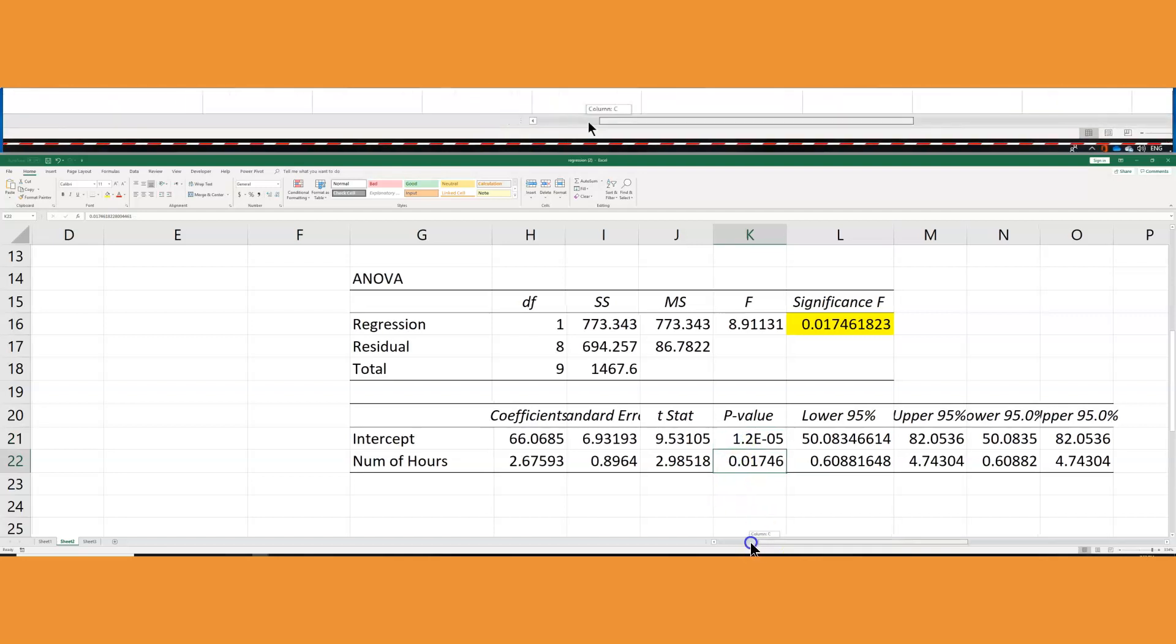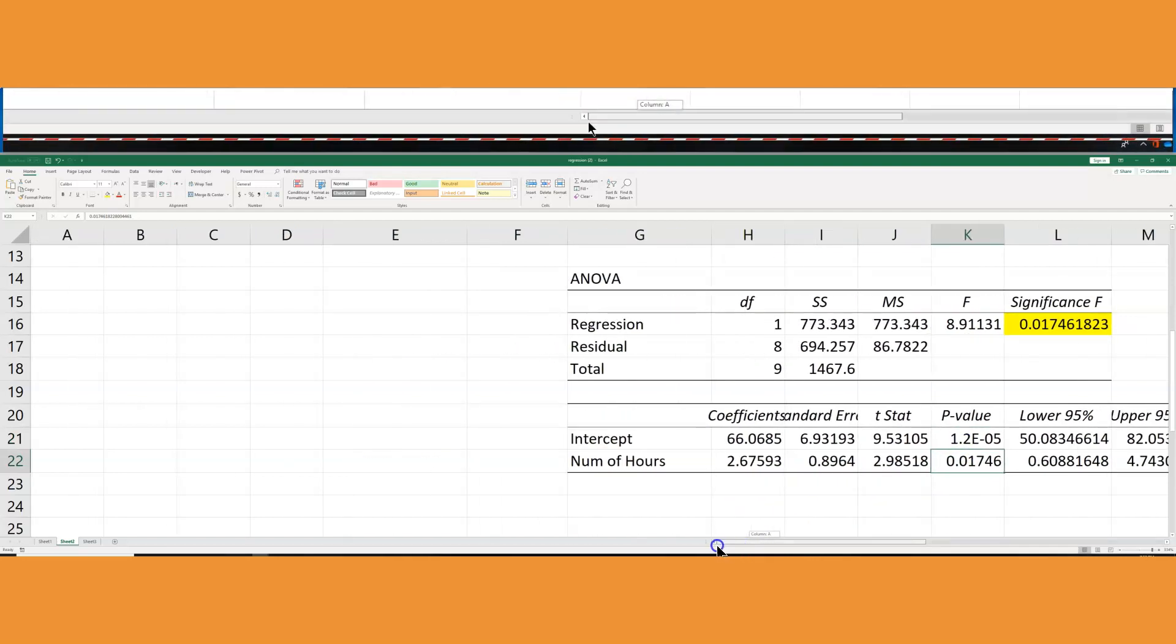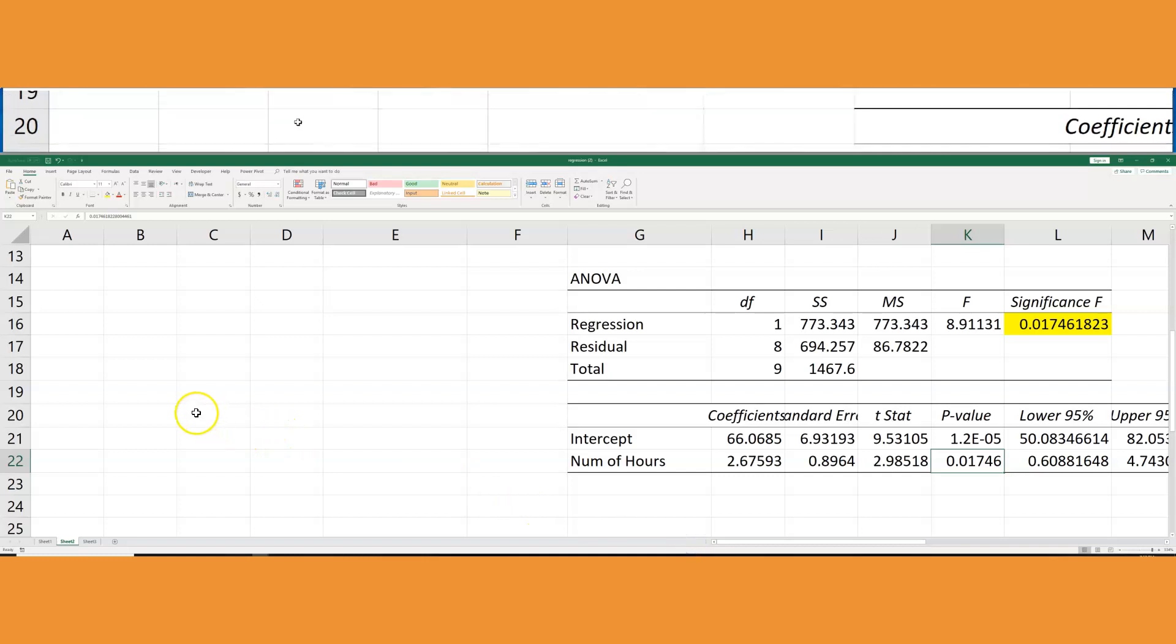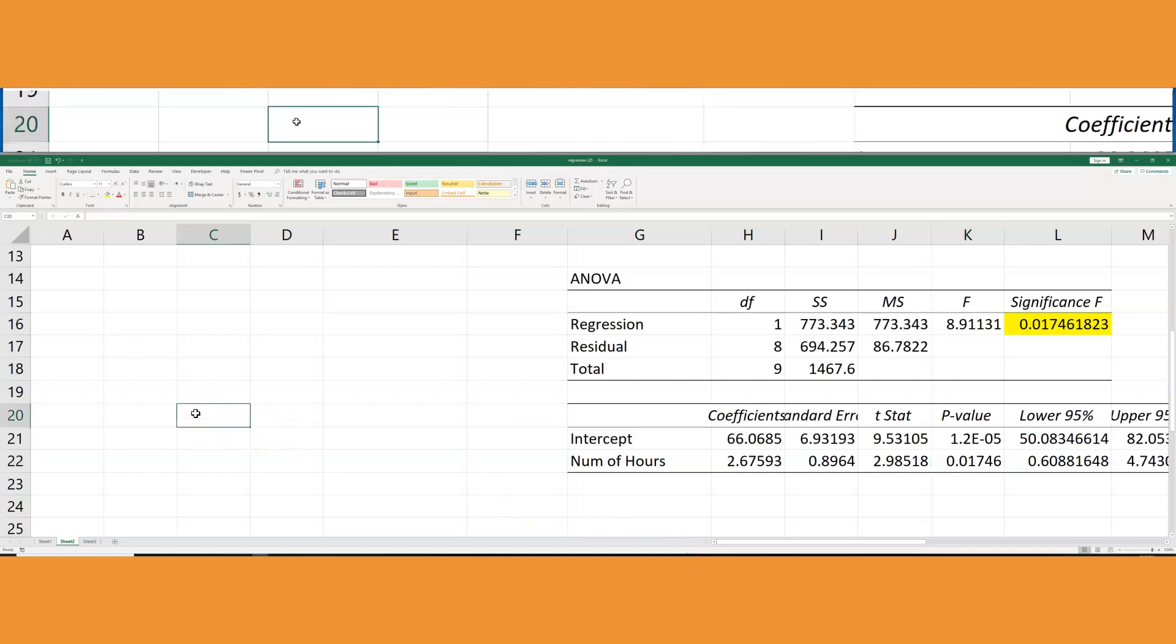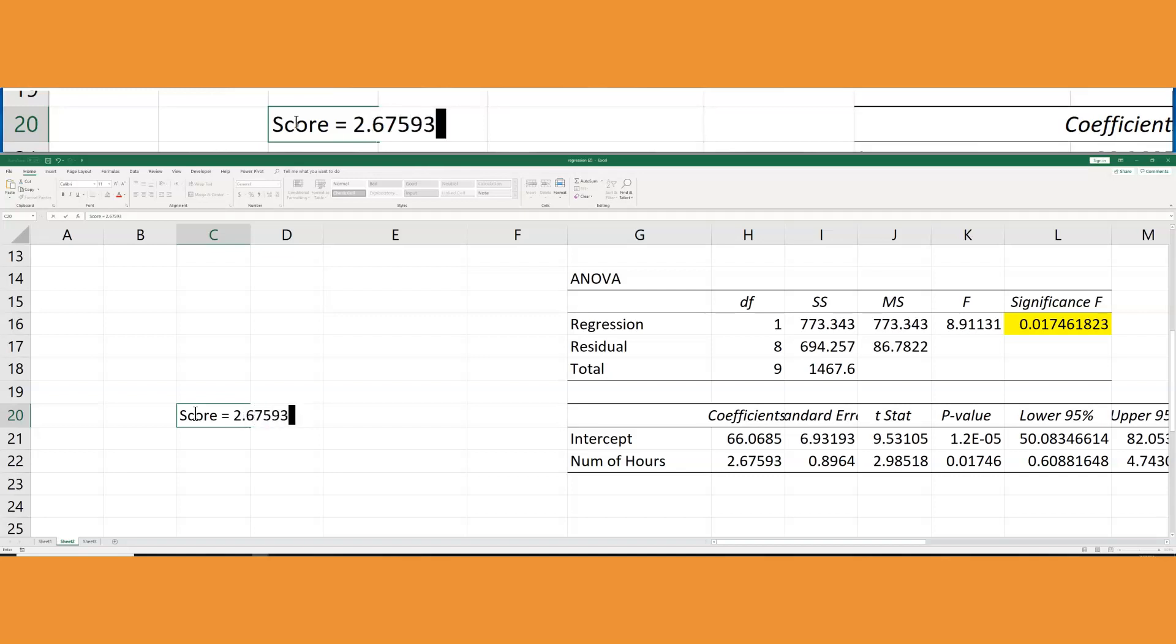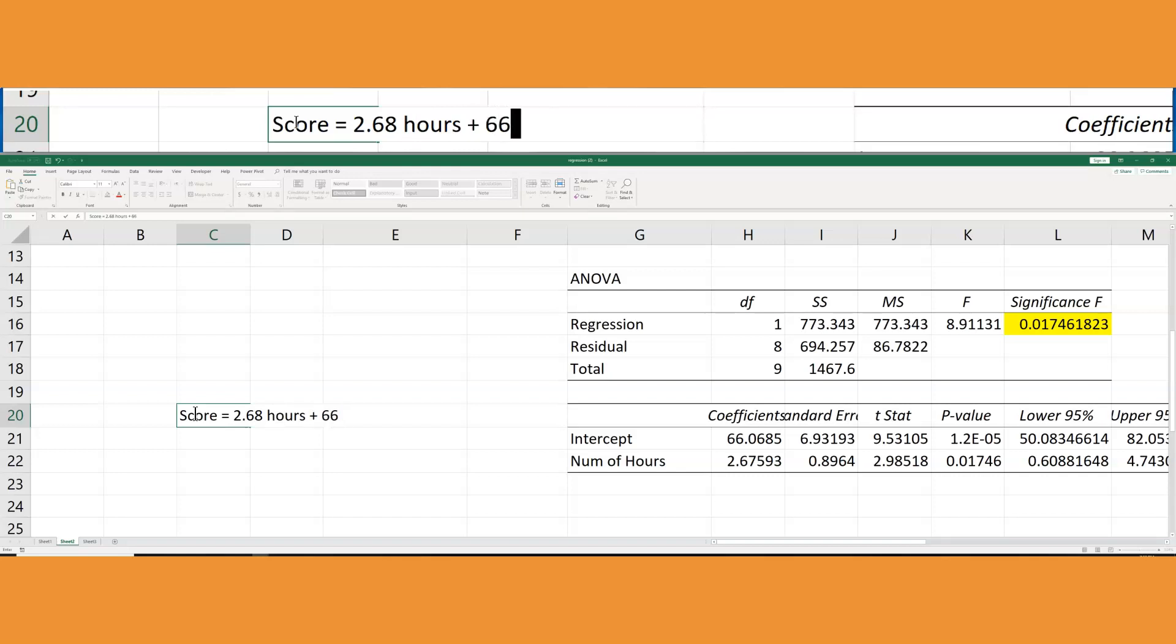So what we're going to do here is create the relationship between the two. Again, we're going to say here that our score equals, in this case, 2.6759. I'm exaggerating with this. I could easily round it to 2.68. Number of hours. In this case, we have a plus the intercept, which is 66, which is going to be 66.07 with rounding. This is my model.